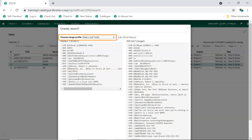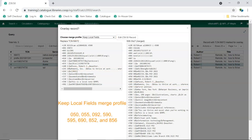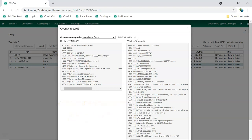Use the Keep Local Fields merge target. Any 050, 055, 092, 590, 595, 690, 852, and 856 fields will be copied from the existing record into the new one you're bringing in.